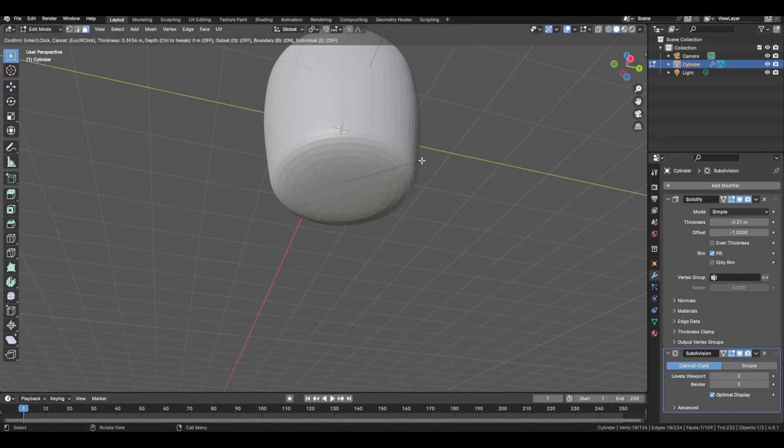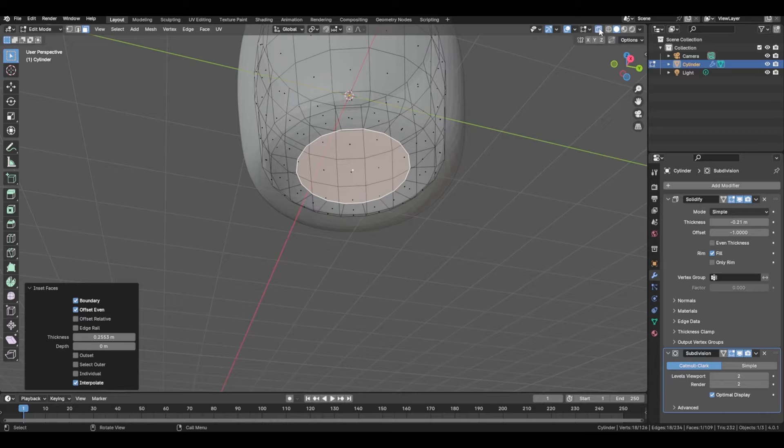Press I to inset — what that will do is ideally clear up the geometry and fix anything that looks off.